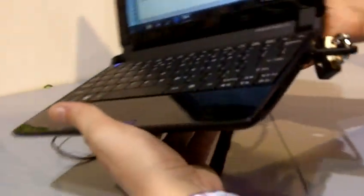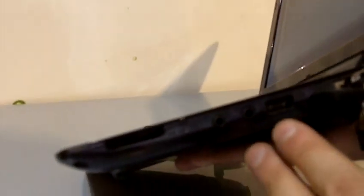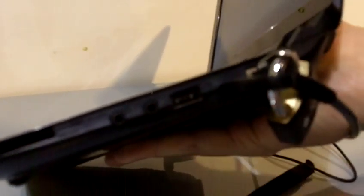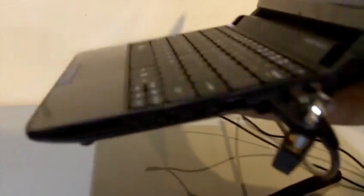Pretty much nothing on the front. We have a 4-in-1 card reader, jacks for the microphone and the headset, USB 2.0, Kensington lock, and a connector for your Ethernet cable.